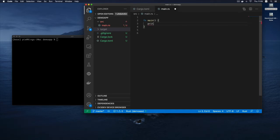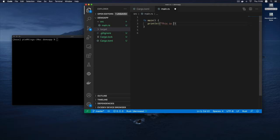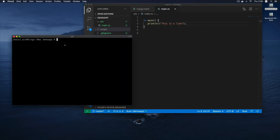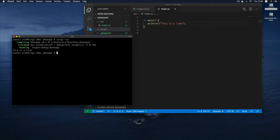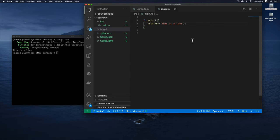The simplest form is to use the `print!` and `println!` macros — macros always have the bang at the end of them. So I can just say `println!("this is a line");`. Don't forget your semicolon. Let's do `cargo run` and you can see that it prints 'this is a line' to the output of our terminal.